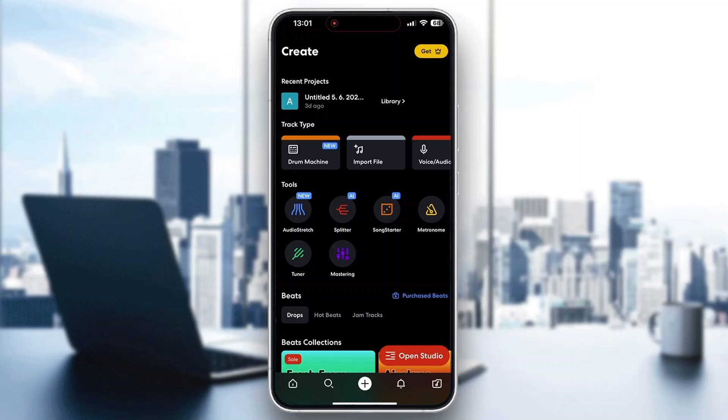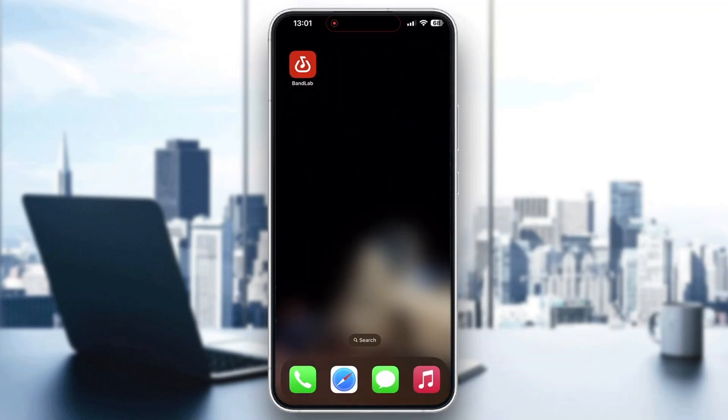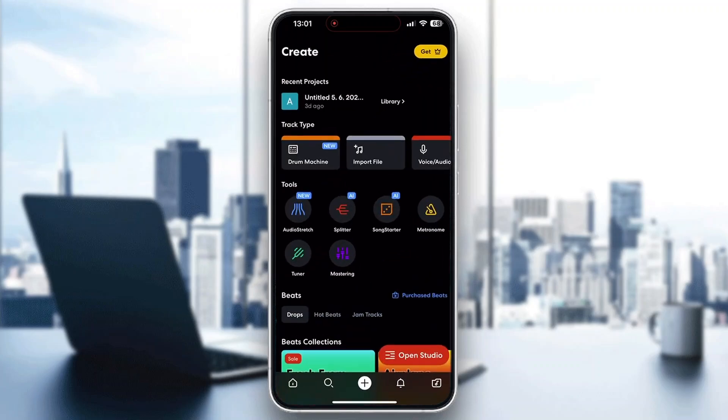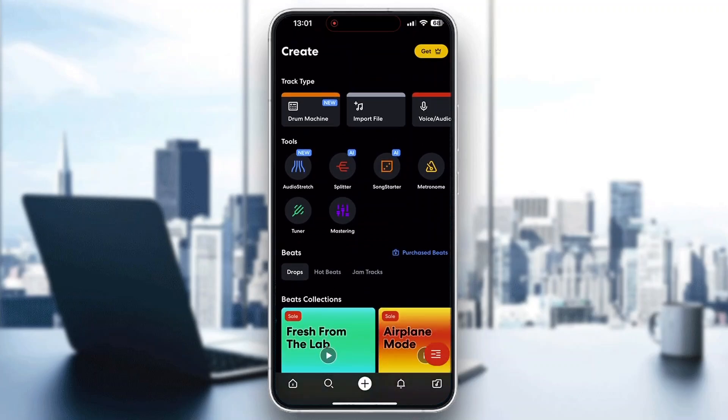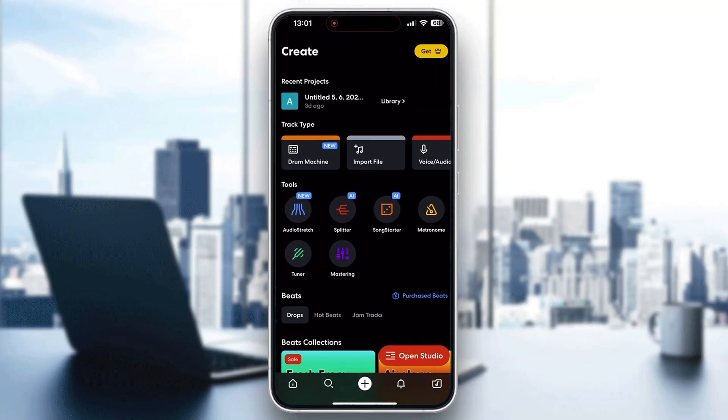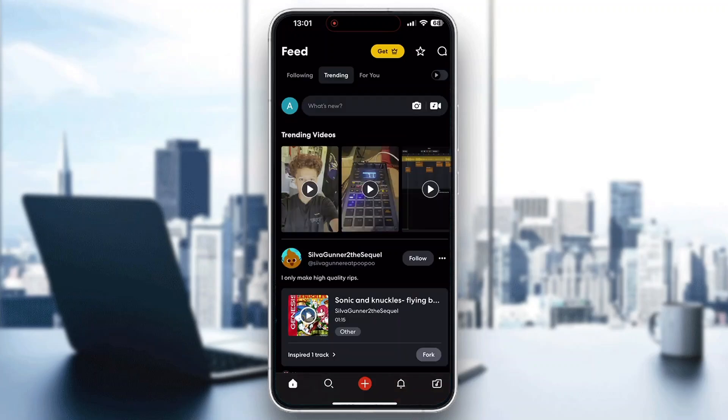The first thing you want to do is open up the official BandLab application if you haven't already. Then you'll be greeted by the home page of BandLab, where you need to log into your account or create one if you don't already have one.